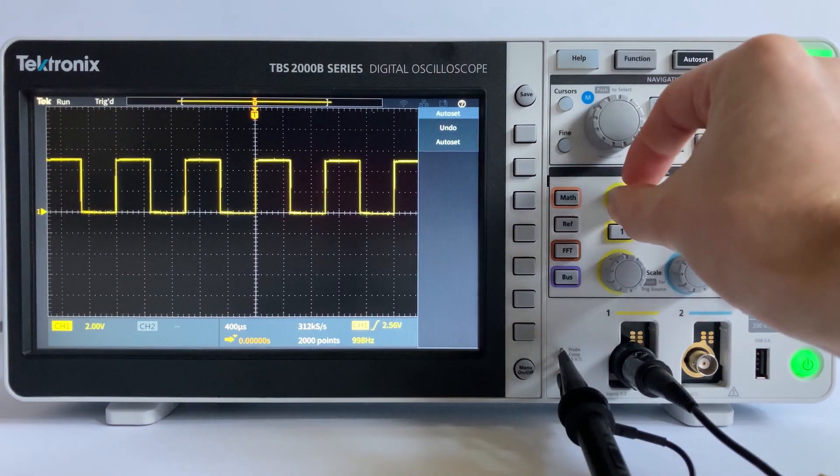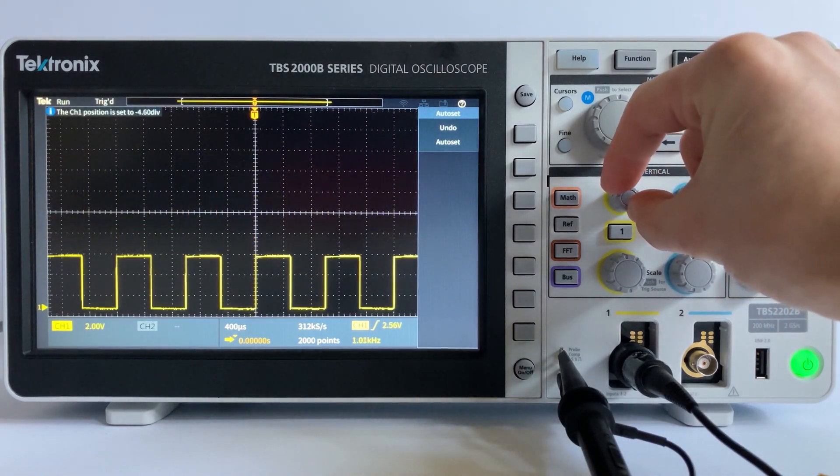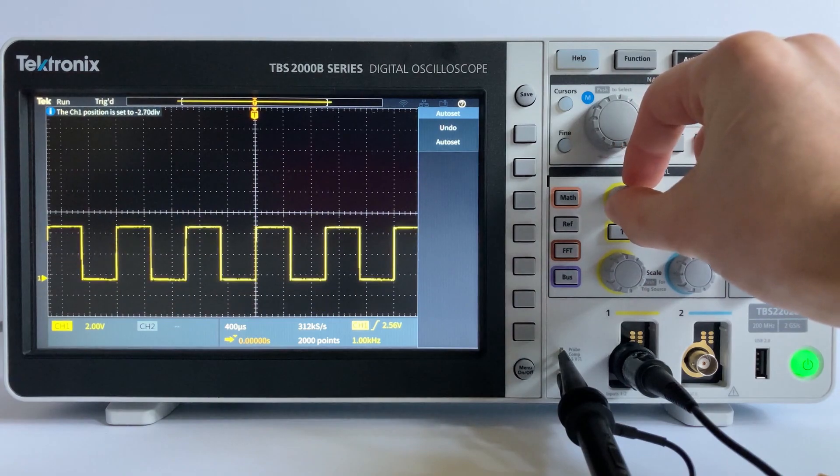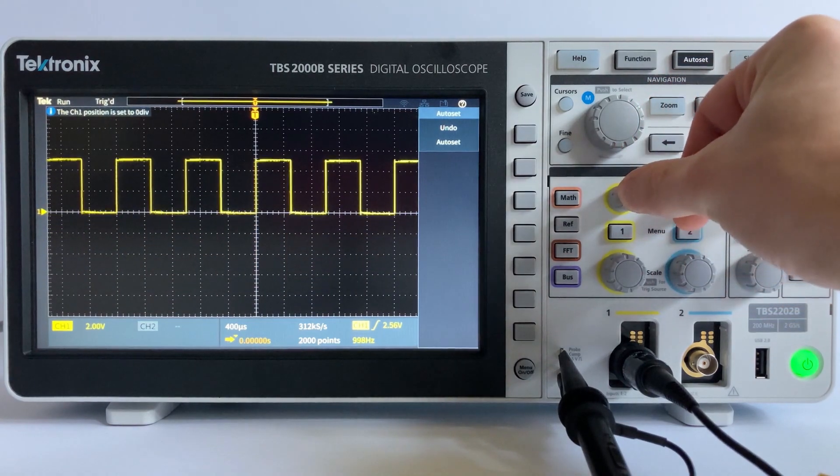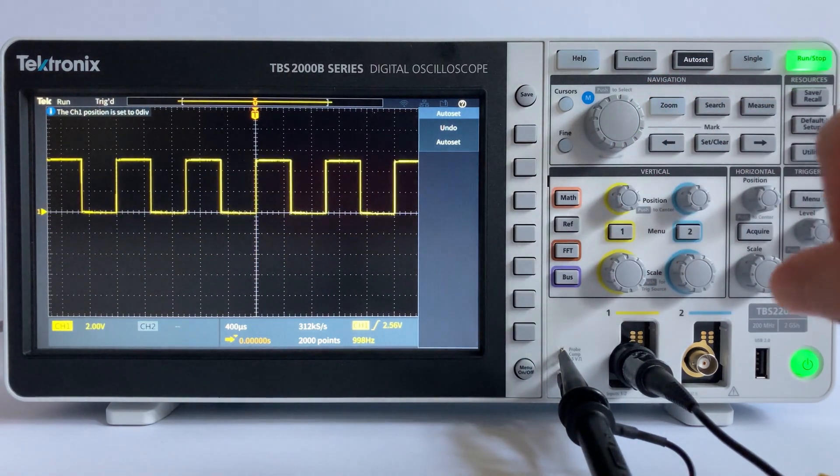Position. The vertical position control allows you to move the waveform up and down so that it's exactly where you want it placed on the screen.